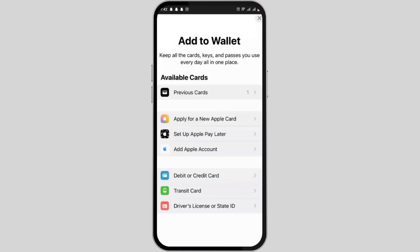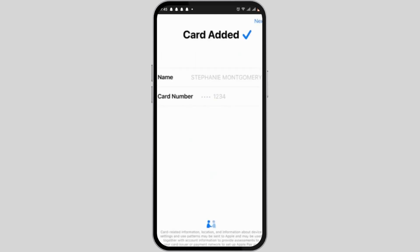From here, tap on Debit or Credit Card. As we want to add our Uber Plus card, we need to select Debit or Credit Card. The next step is to enter the card details.